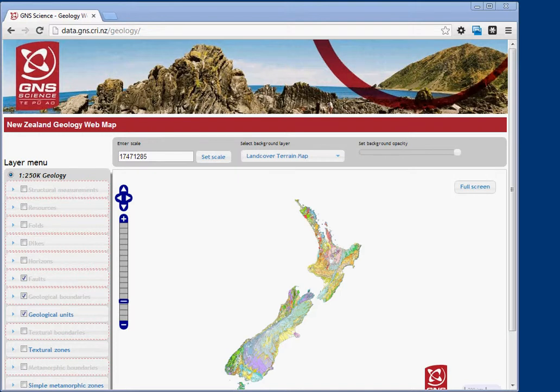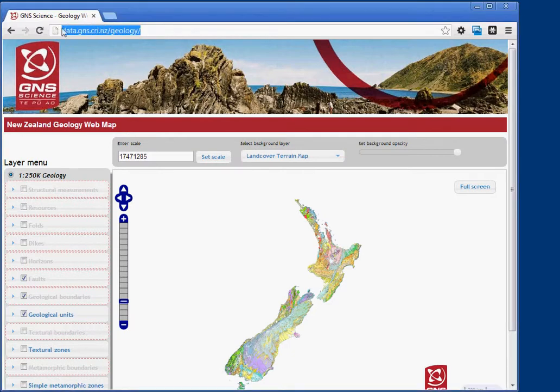Hi there, today I want to show you the New Zealand geology web map. This is published by GNS Science. The URL is data.gns.cri.nz/geology/. You can also find a link in the summary.